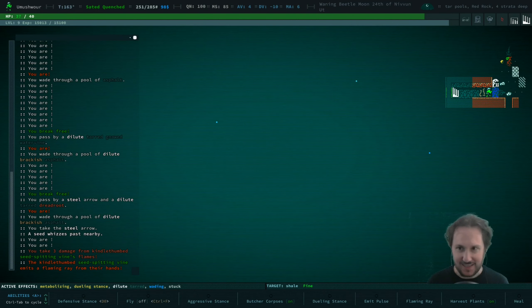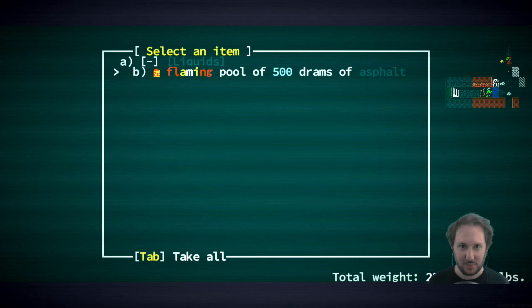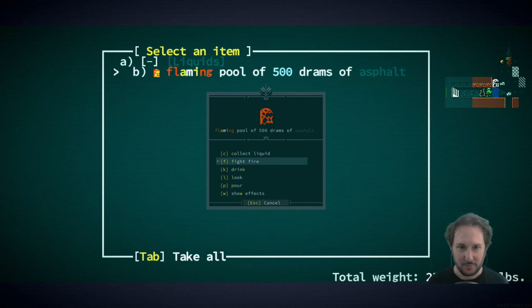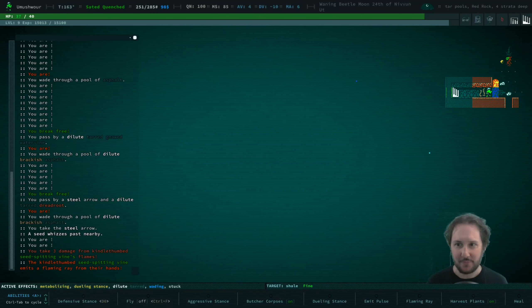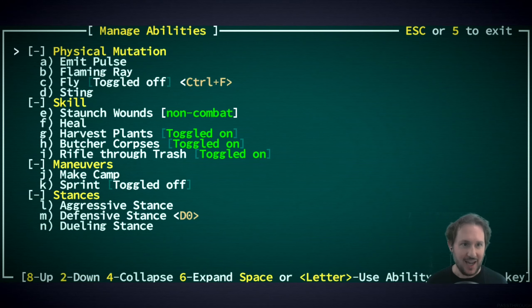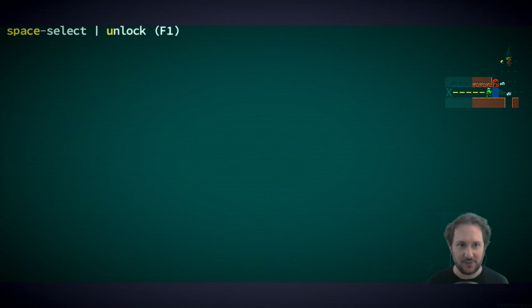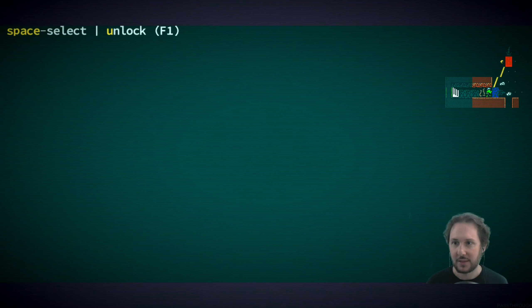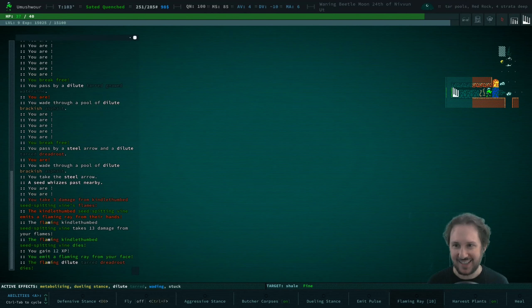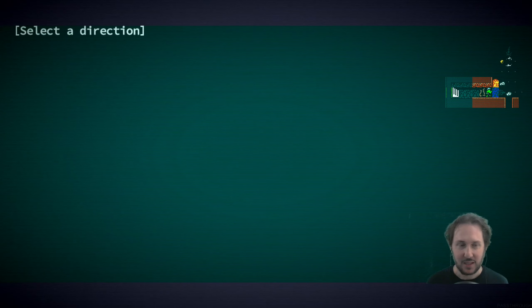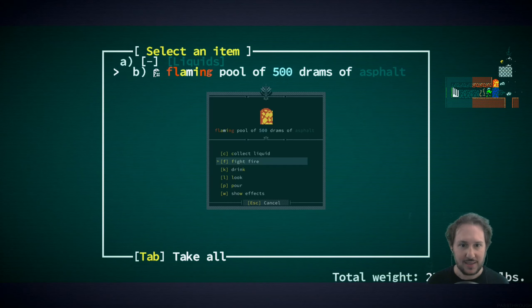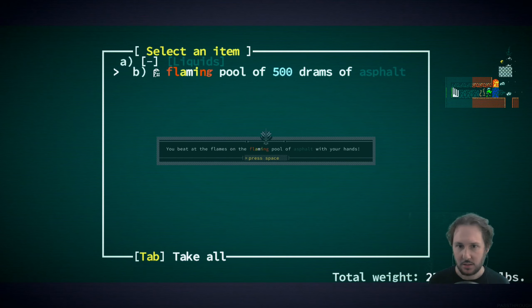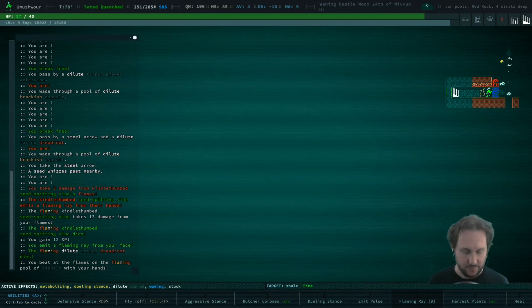Okay, let's pour some on this flaming pool of asphalt. Actually, before we do that, I'm going to use my own ability. I didn't want to use this but now that there's already fire, we're going to flaming ray this creature. We did kill it. Now let's see if we can't put out this fire.